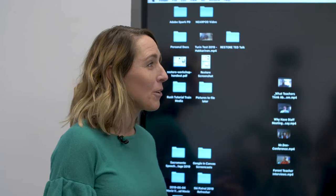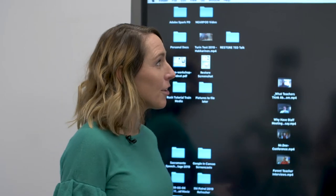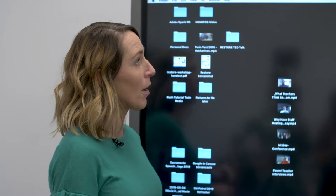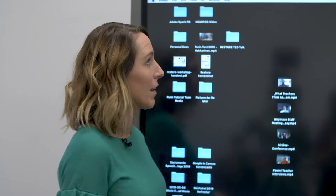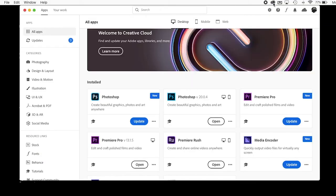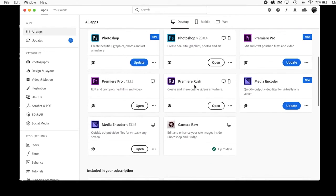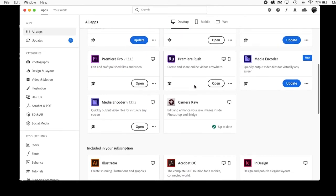Once Adobe Creative Cloud is installed on your computer, in the top menu bar you'll see the Adobe Creative Cloud icon. When you click on that, you'll have options for the entire Creative Cloud suite. We're going to scroll down until we get to Adobe Premiere Rush. I've already installed it on my computer, so that's why mine says open. But if you hadn't installed it yet, you would click either update or install and then it would get all set on your computer.